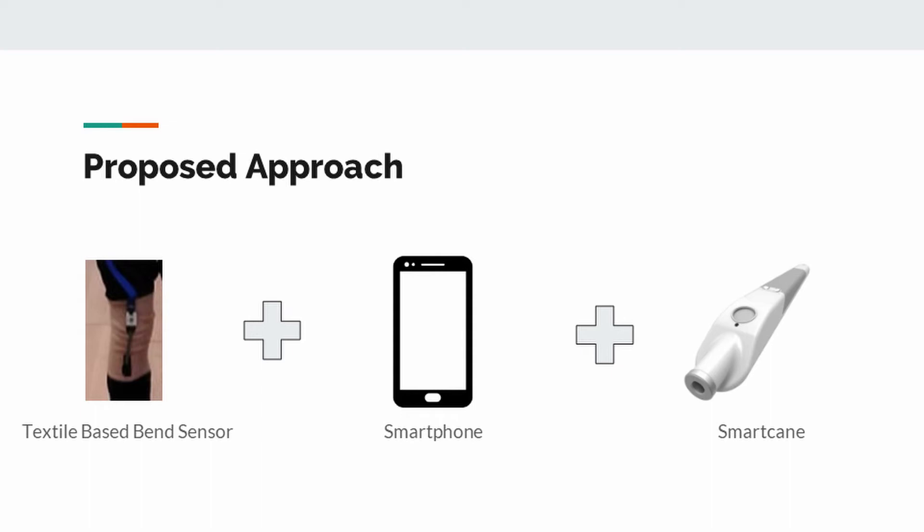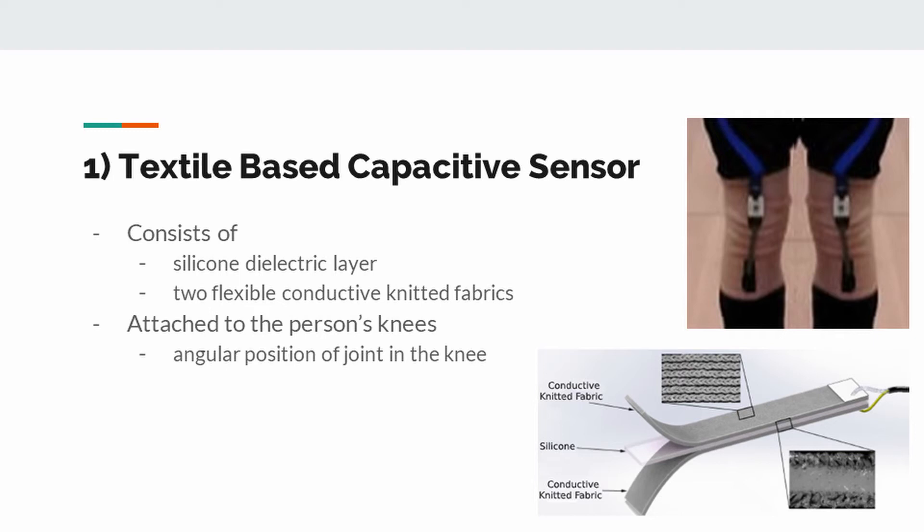Textile-based capacitive sensors are manufactured by adding insulated silicon dielectric layer between two flexible high-conductive needed fabrics. As the fabric stretches, the silicon layer becomes thinner which allows conductive surfaces to approach each other. Changing the distance between conductive surfaces causes the capacitance to alter. In this project, we attach these sensors to person's knees to measure joint angle changes while walking.